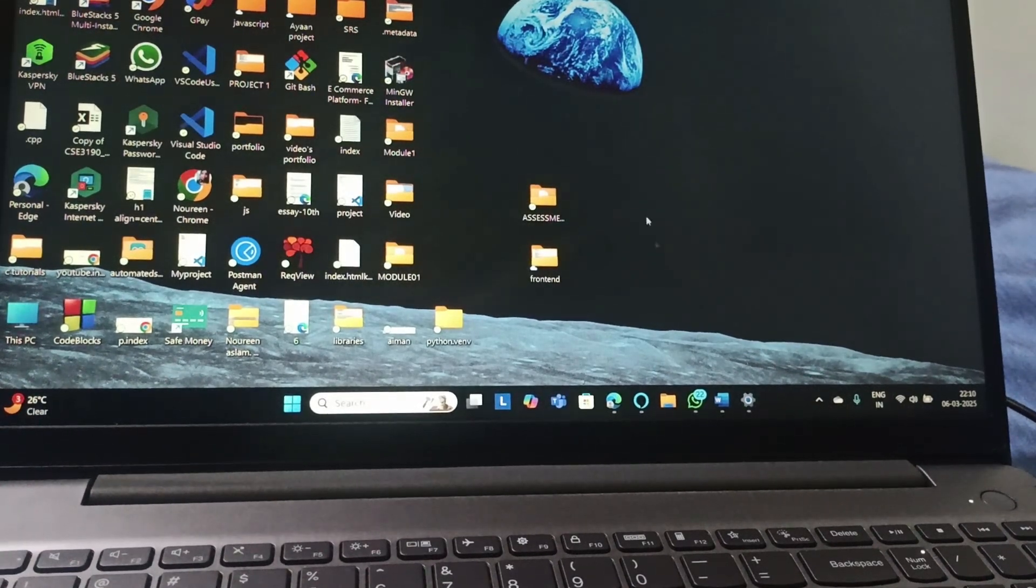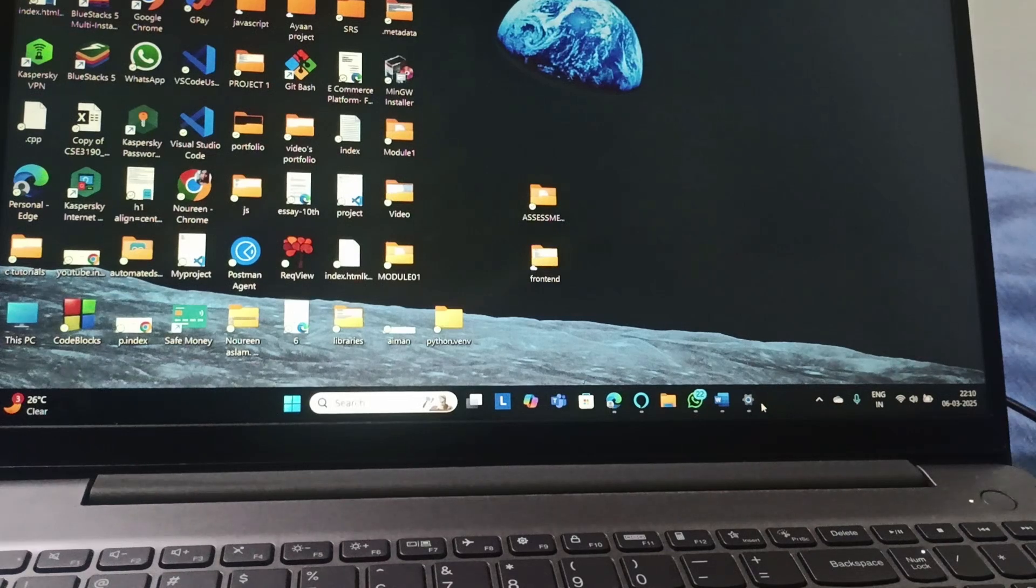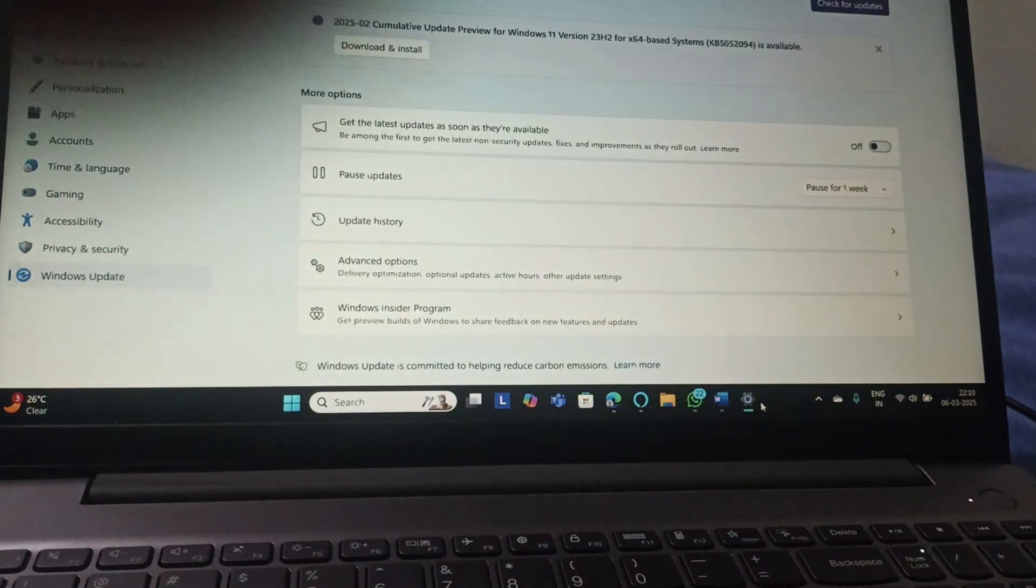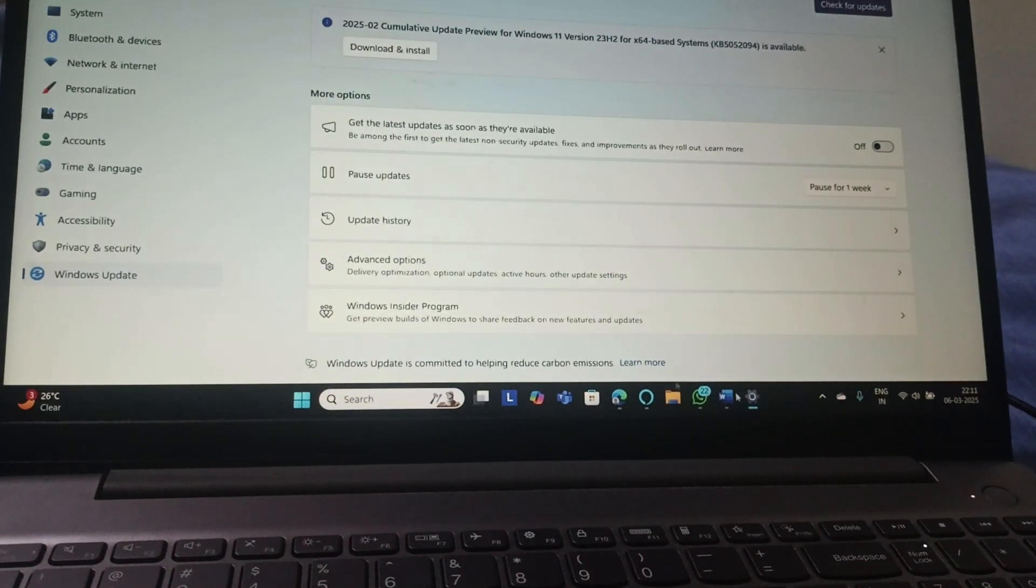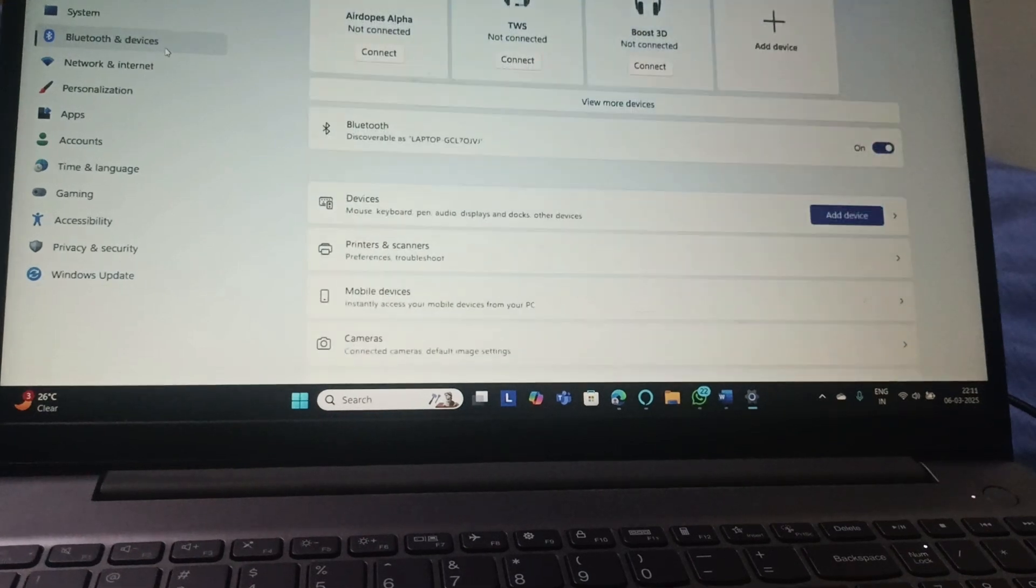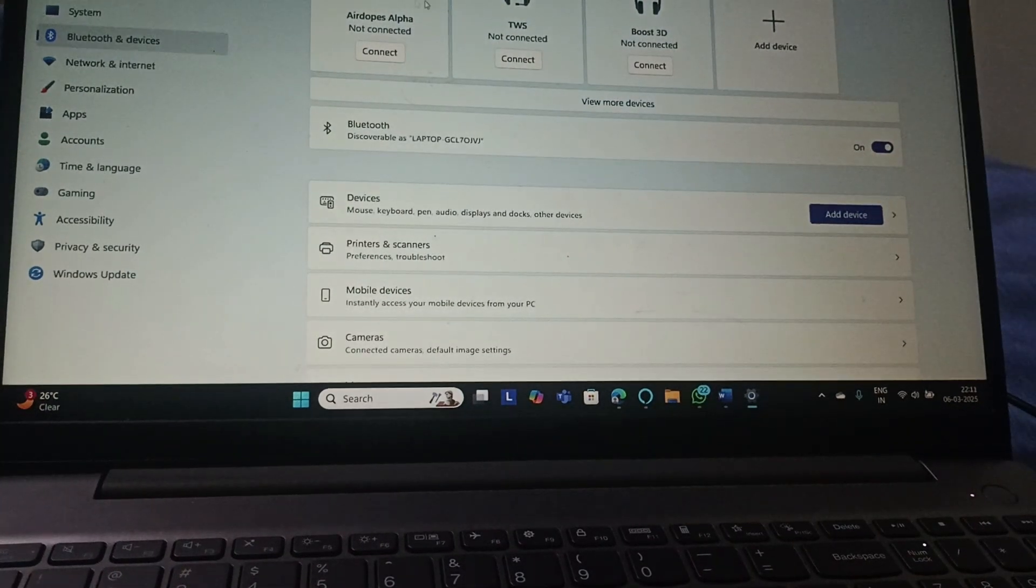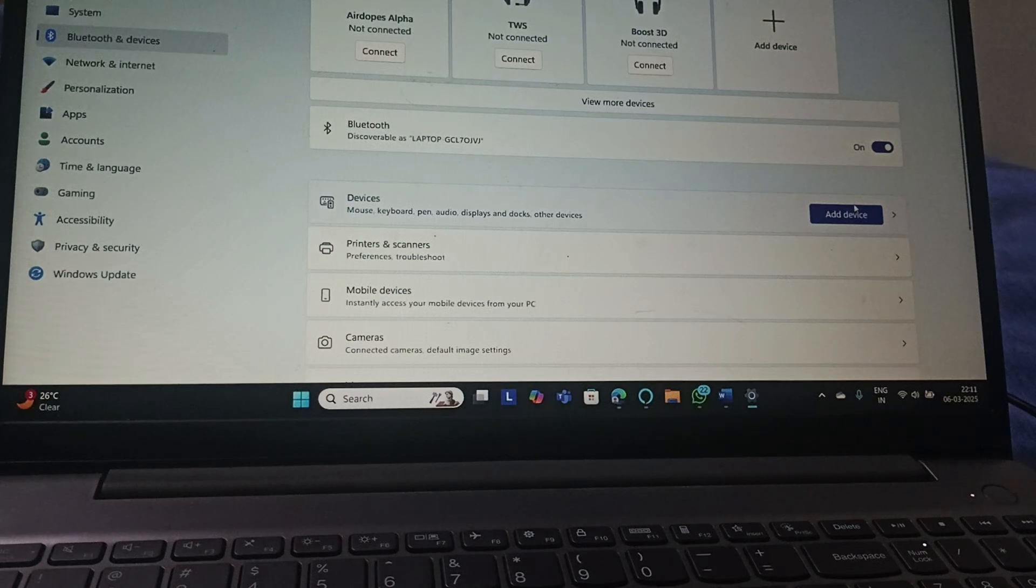On the computer you need to open the settings. Go to Bluetooth and Devices and turn the Bluetooth on.